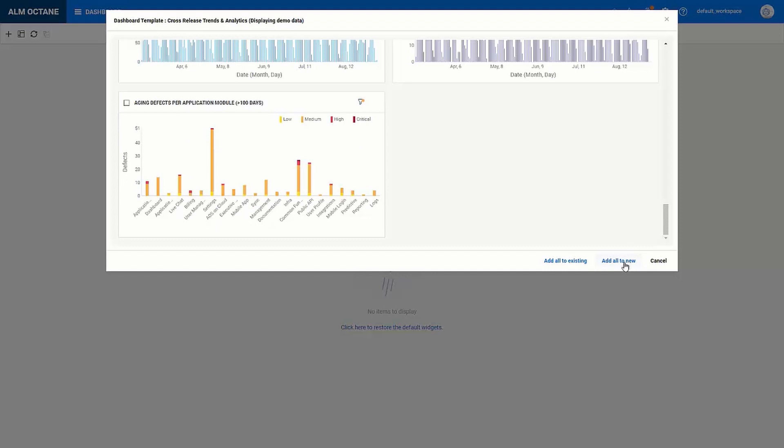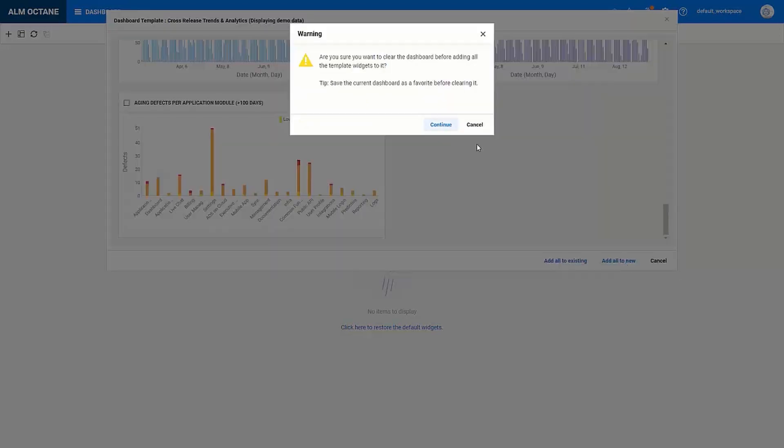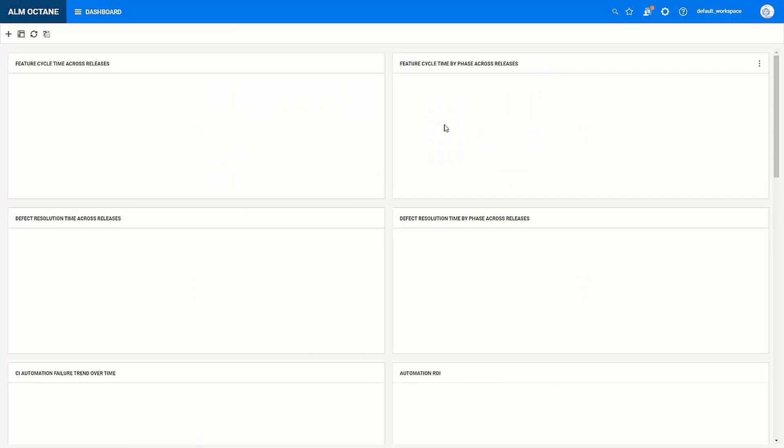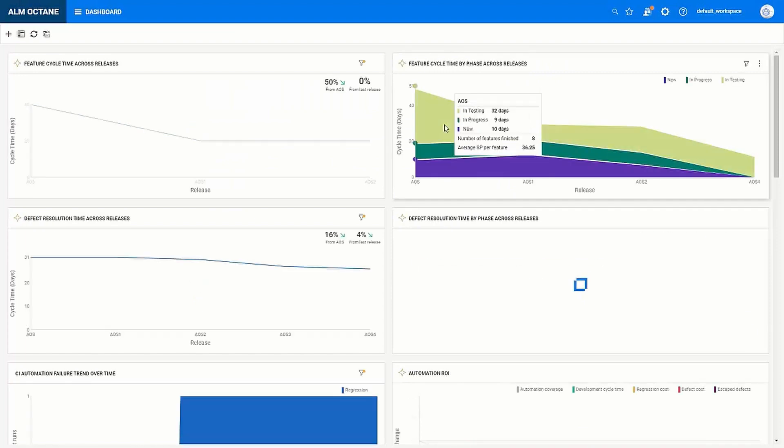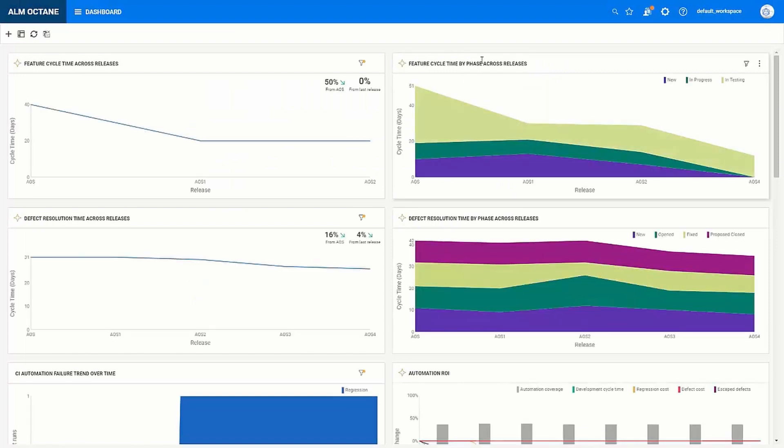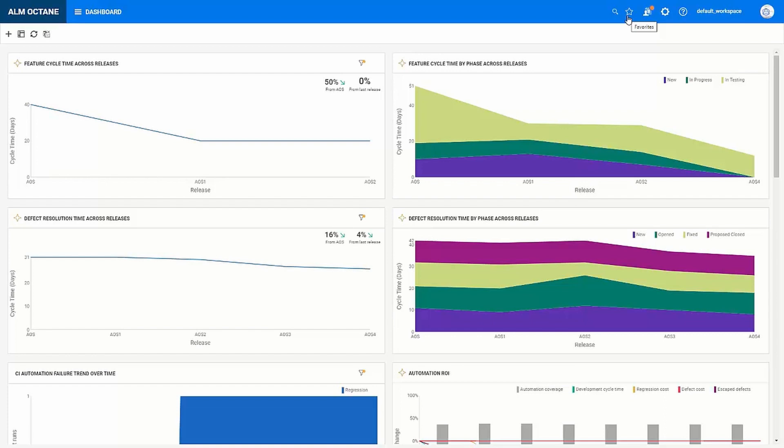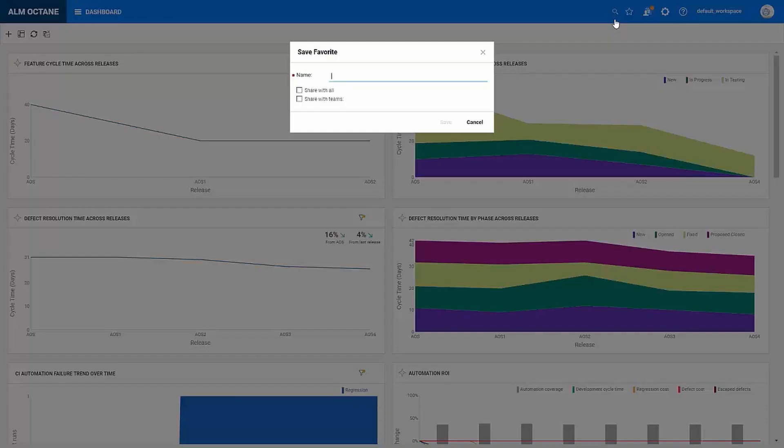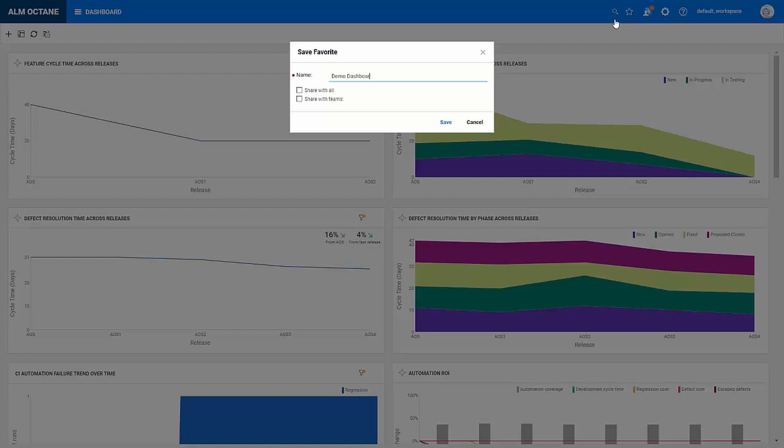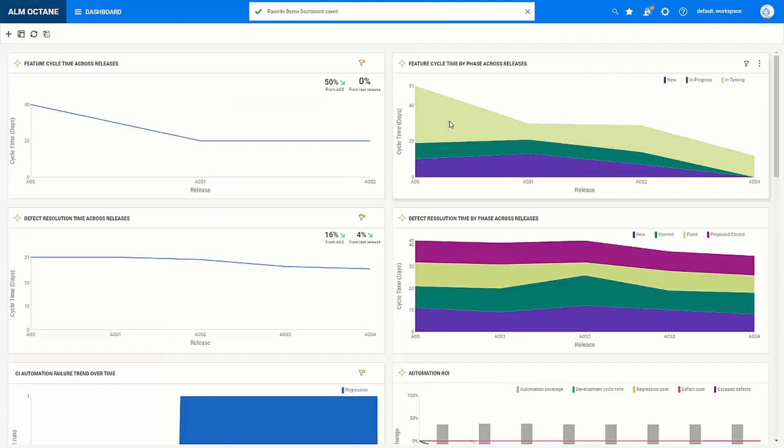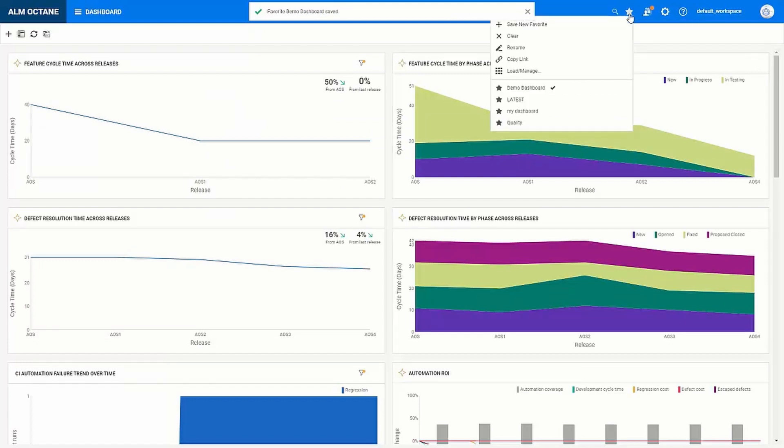So we will now go ahead and add this template to a new dashboard. And one question I get from many new users is if you can have multiple dashboards. And this is done through the favorites option. So here I'll go ahead and create a new favorite simply by giving it a name. I can choose to share this with everyone or with specific teams but I will save this for now as my own personal favorite.